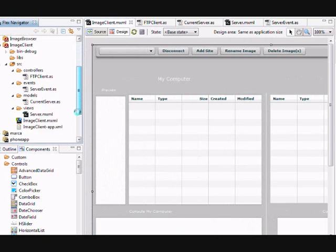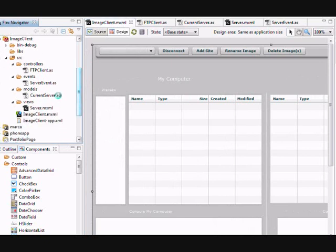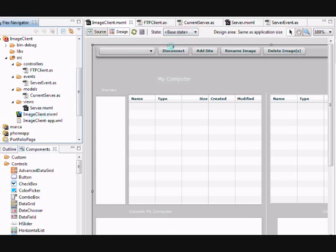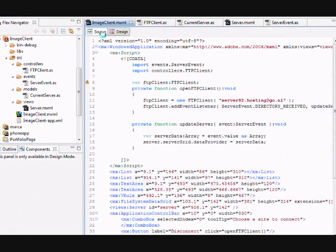Here you can see my folders: my controllers, events, models, views, and the main application. This is the source.